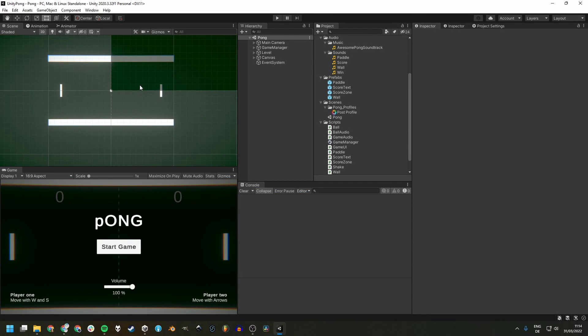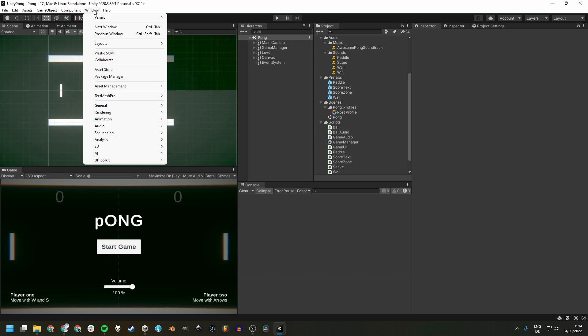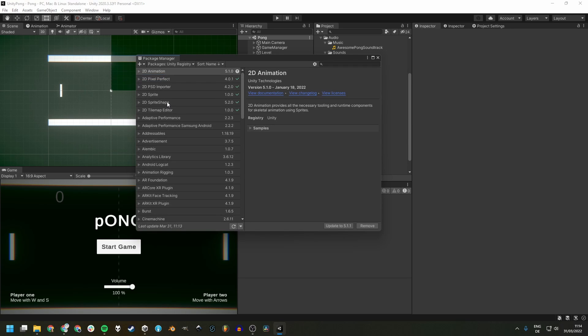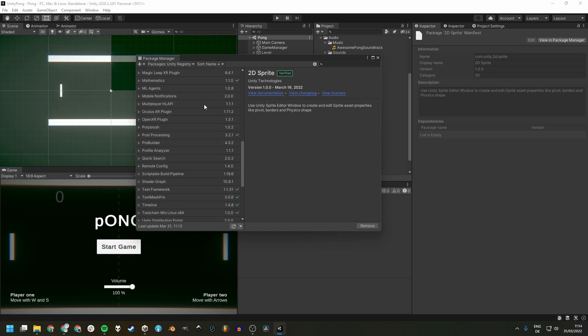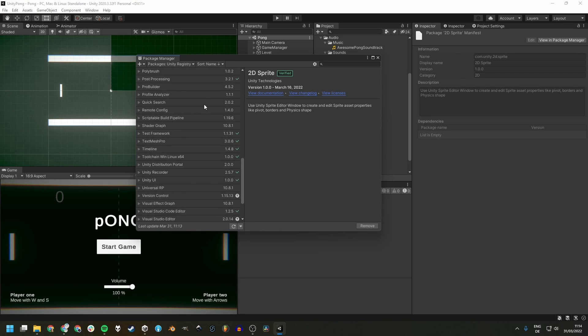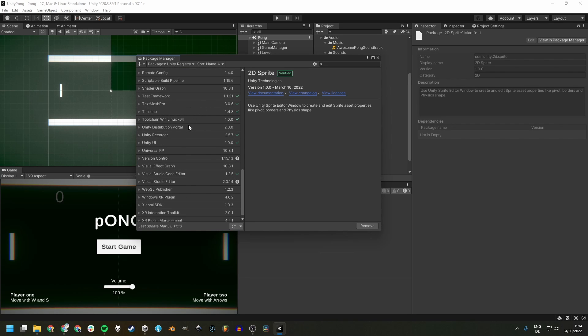If you're searching for a convenient way to create videos and GIFs of your Unity game, look no further than the Package Manager. Here in the Unity registry, we can scroll down a bit and can find the Unity Recorder.